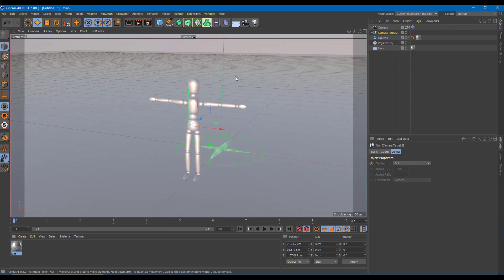In order to give After Effects something to work with — let's say I want to add in something like text right here — I can export something like a null object as a reference.